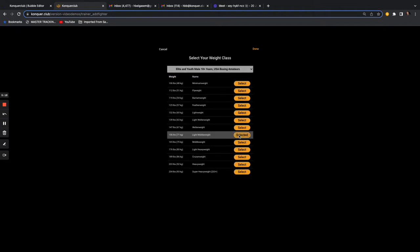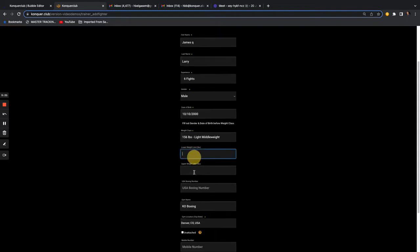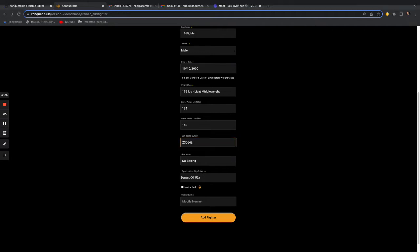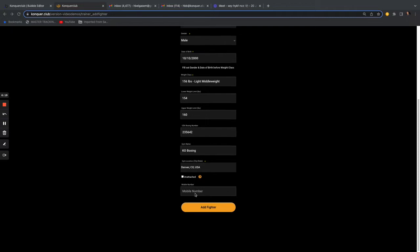Select their weight class — let's say 156 pounds. You can add a lower and upper weight limit as well. We added that because in local bouts you have variance: your boxer might enter at the 156-pound division but with the weight allowance permissible through USA Boxing. A coach can see this fighter is 156 but willing to go up to 160, and match them with another kid at 160 — without needing to contact the other coach separately.